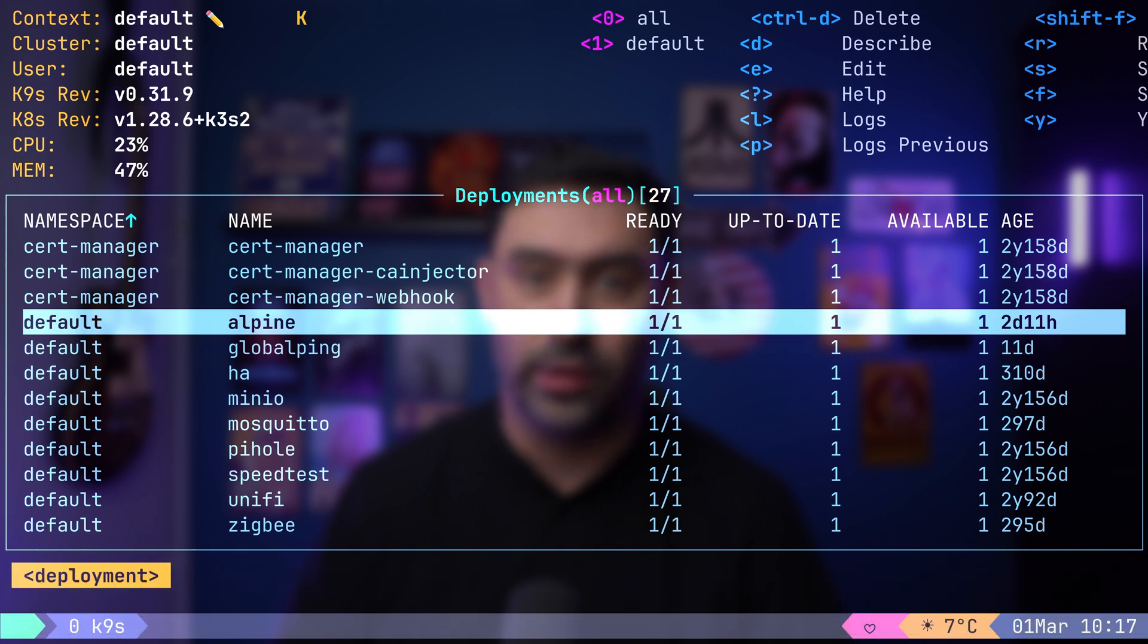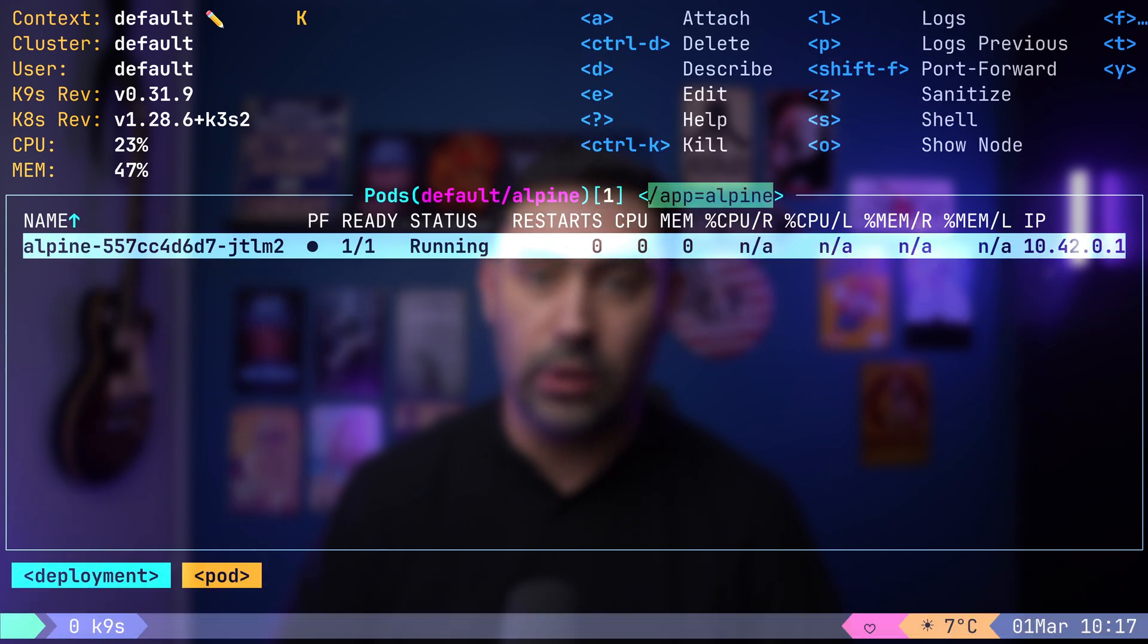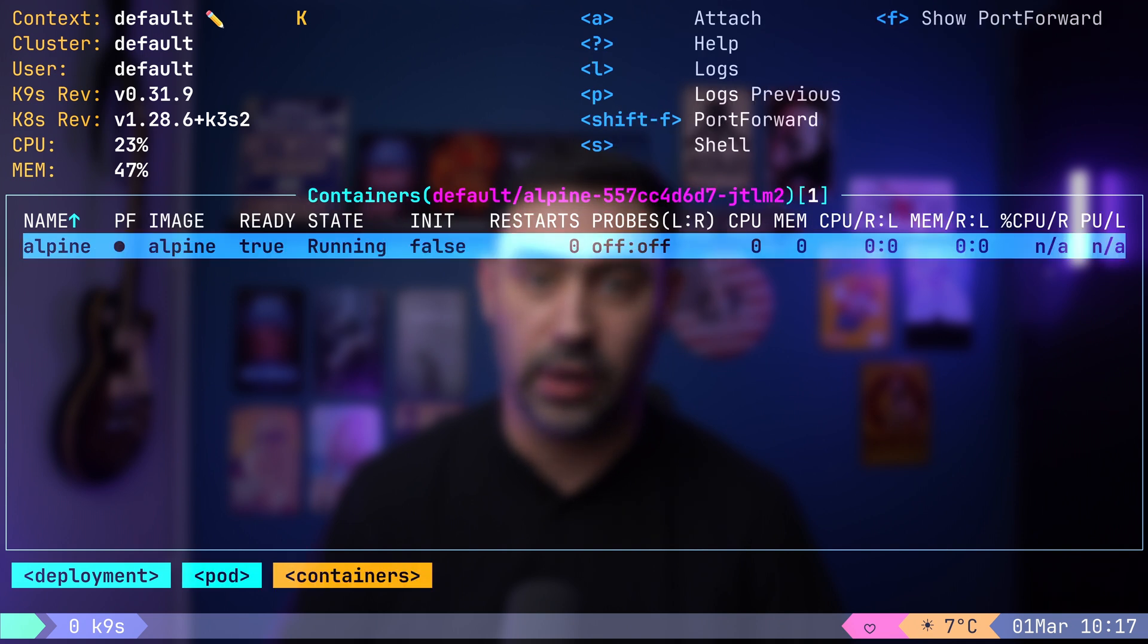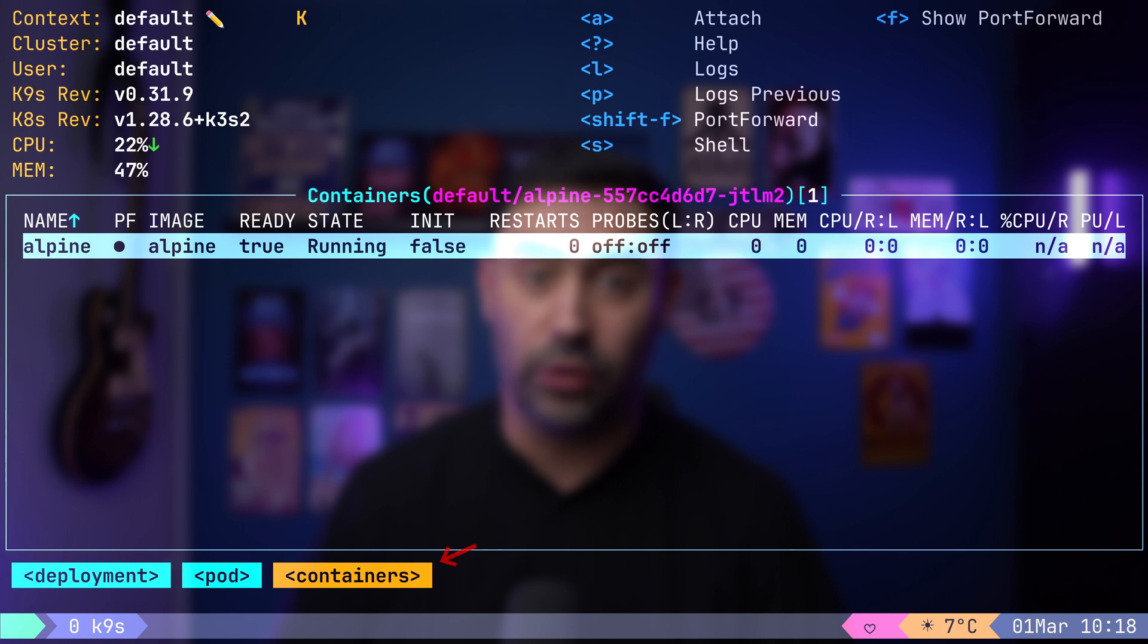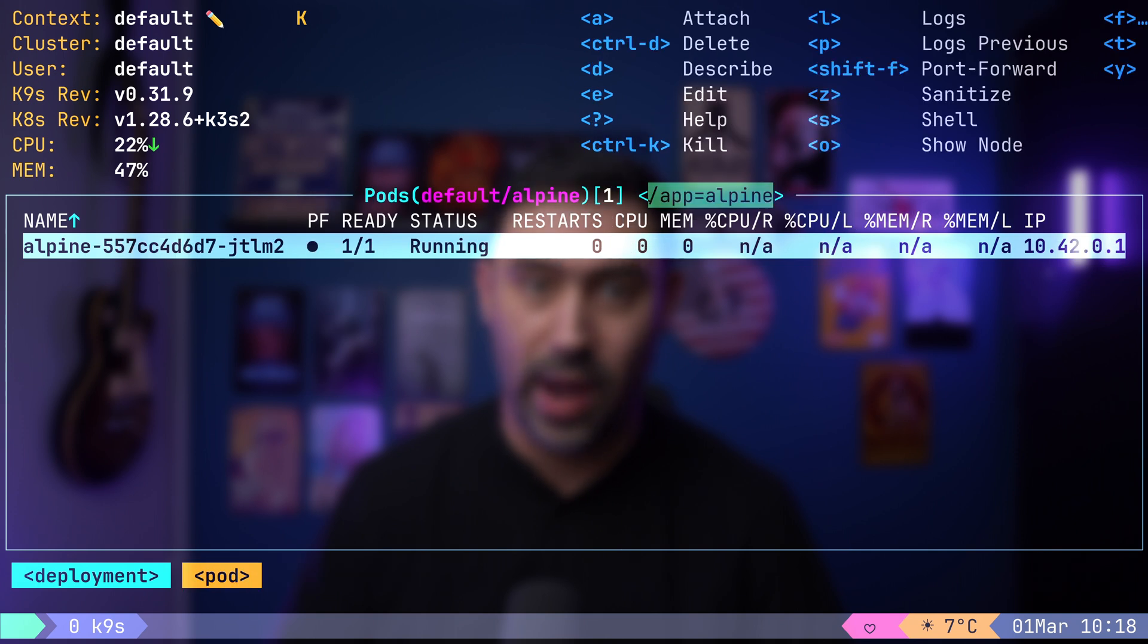Once you selected a resource of interest, you can drill down further by pressing Enter. It will bring me to pods associated with the Alpine deployment. Pressing Enter again takes me to the container level. To return to our deployments, simply press the question mark key twice.